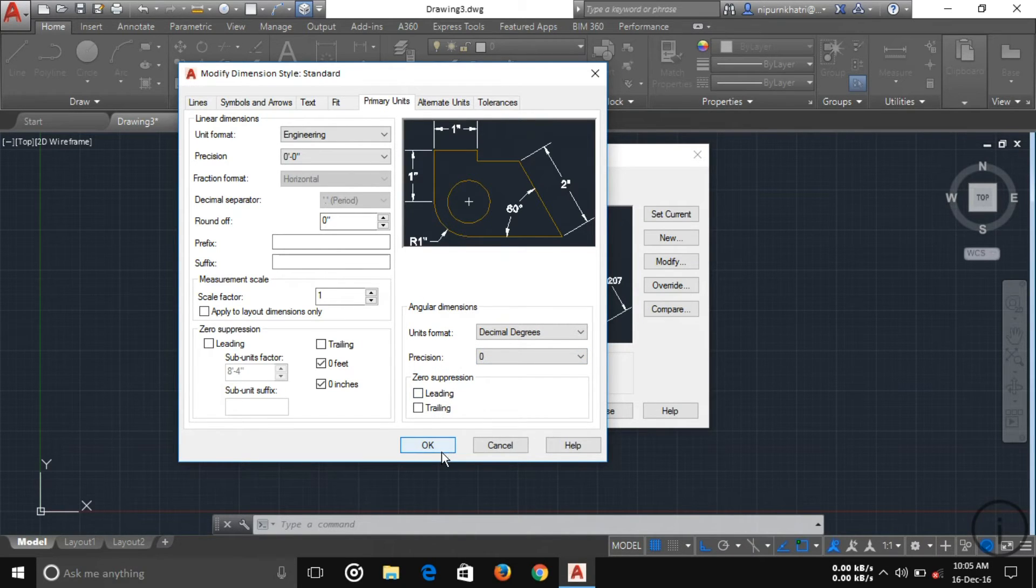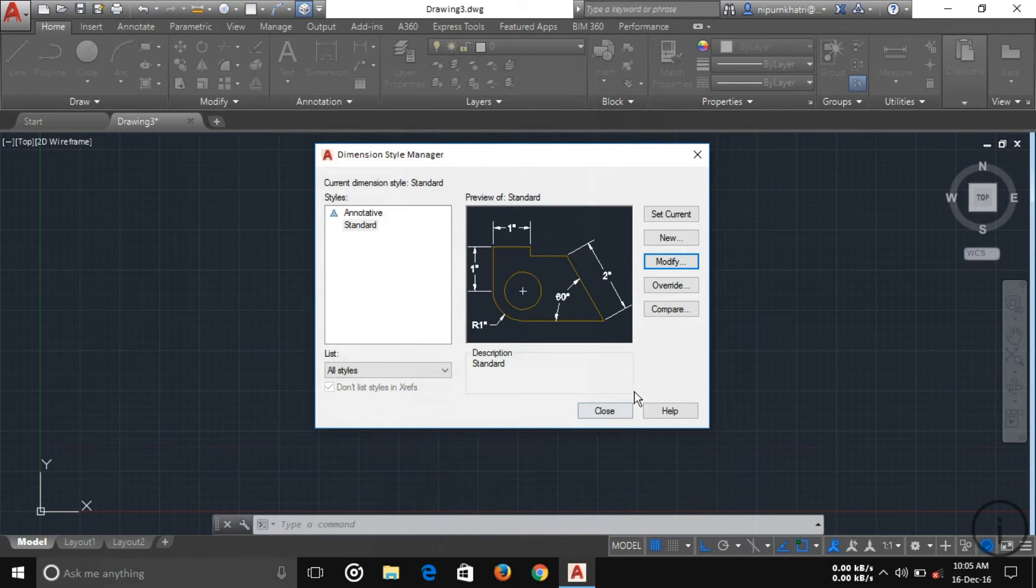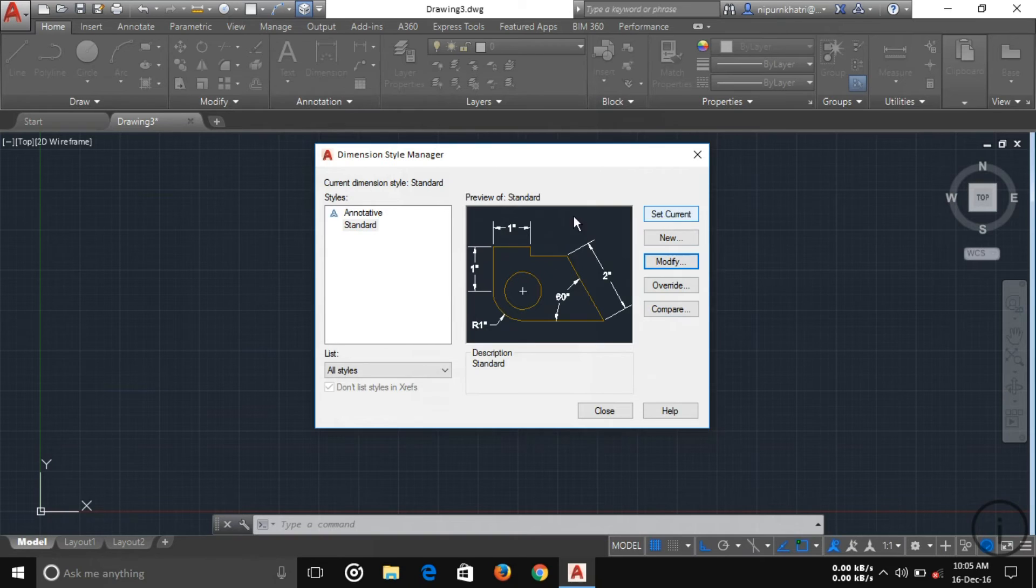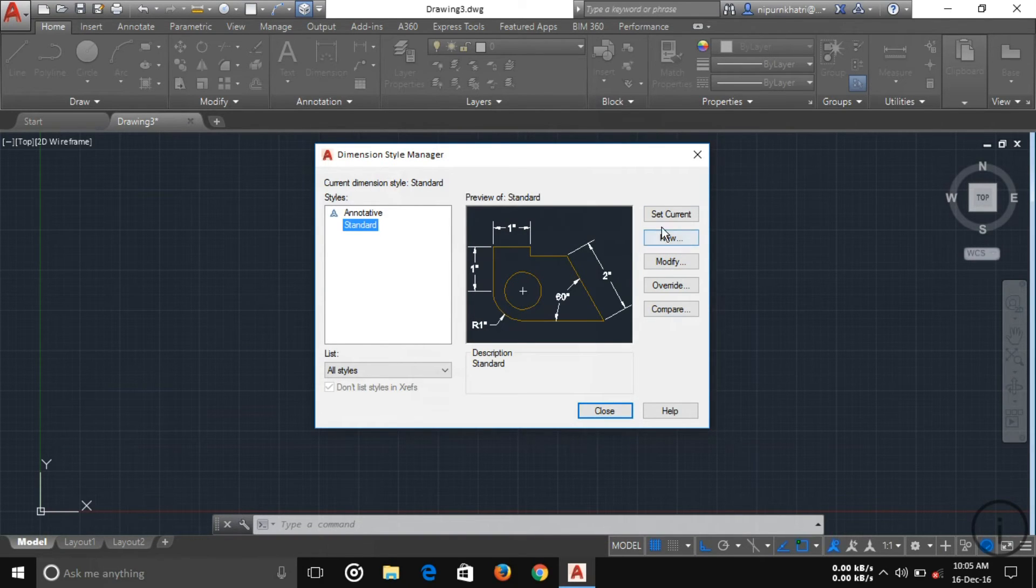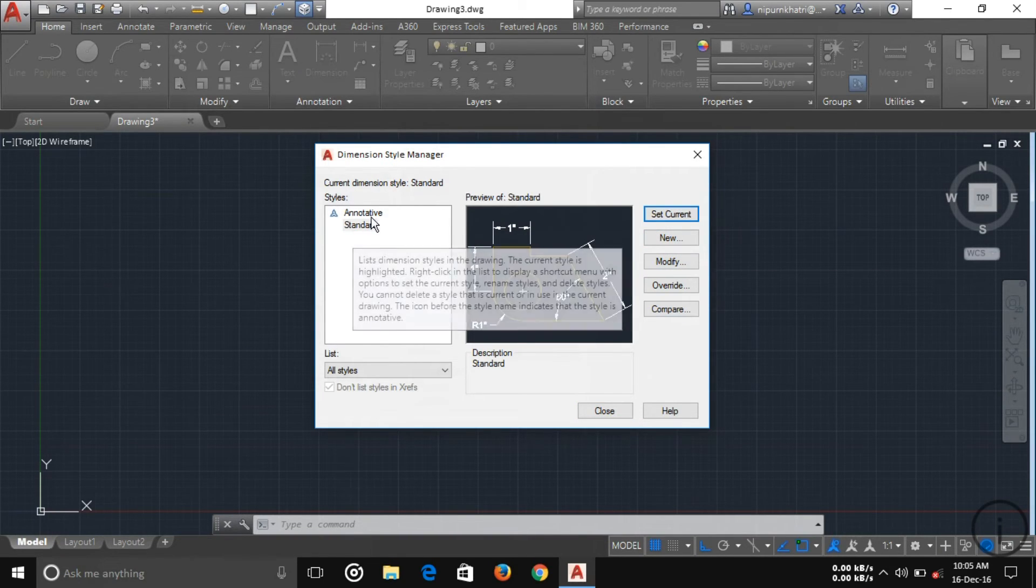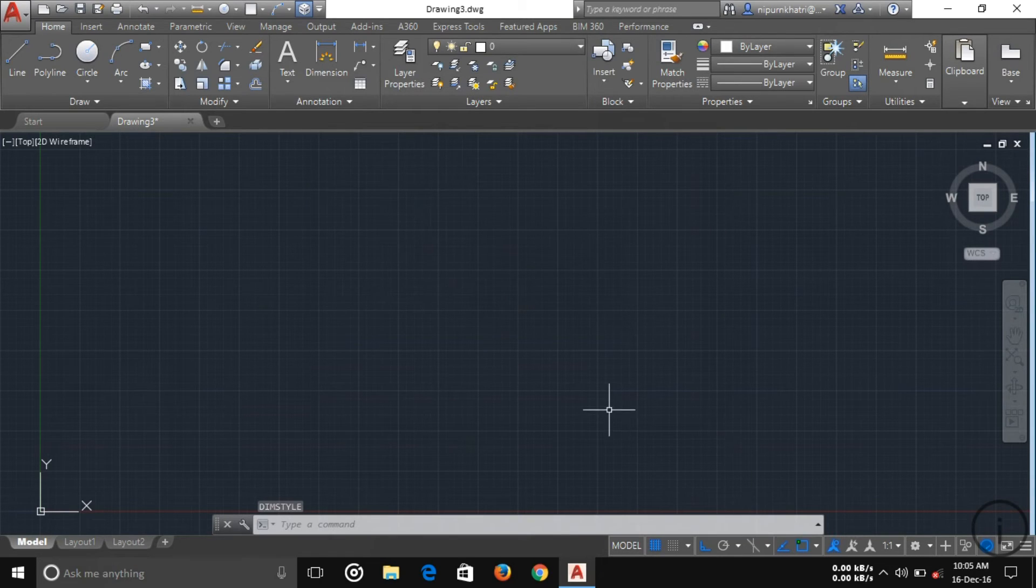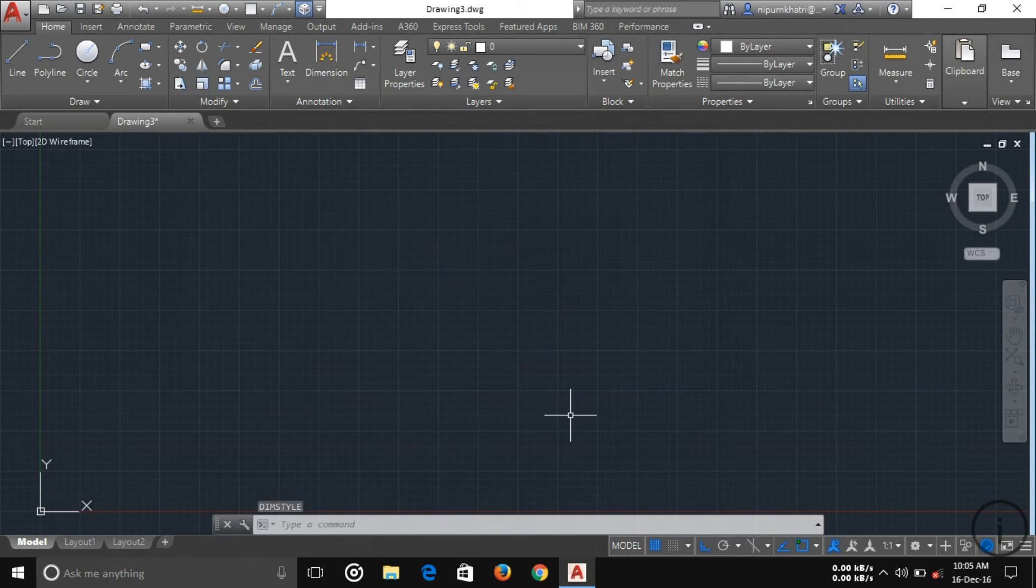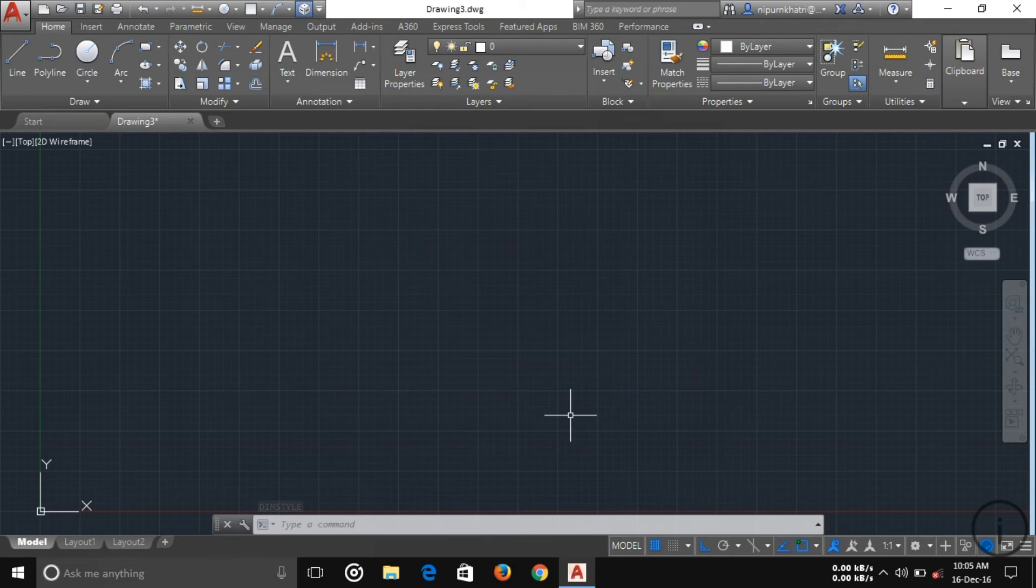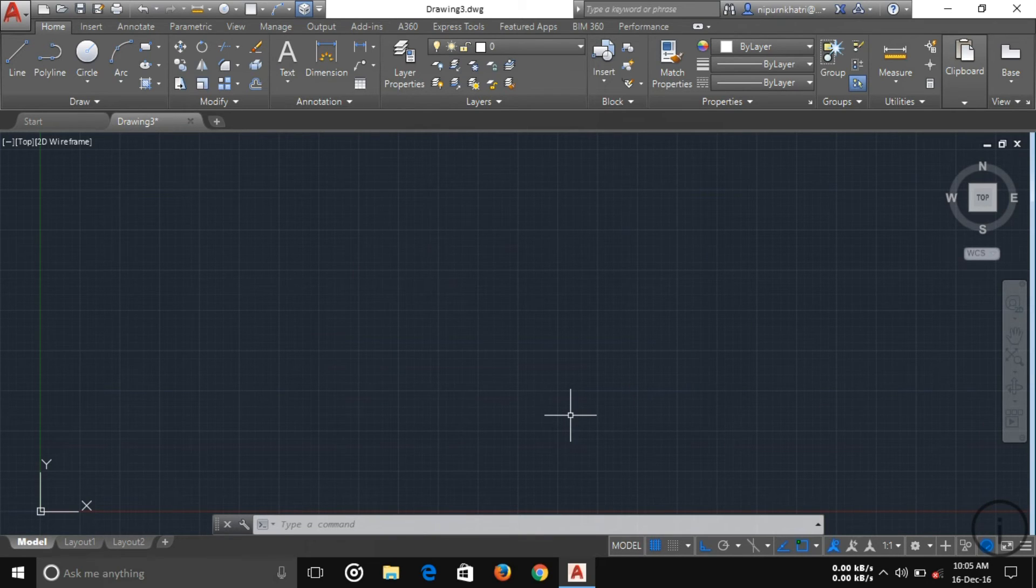Here you have to set as current. Select standard and set as current. Now the standard is set as current. So our setup or adjustment is now done and we are ready to start a new drawing.